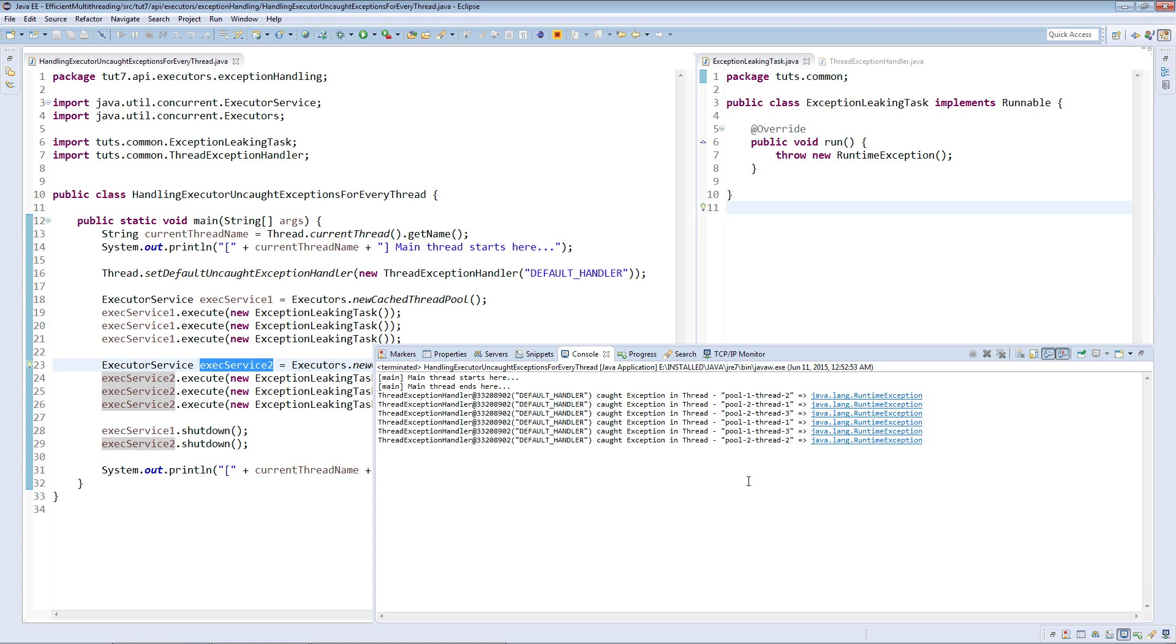We see that exceptions in all the threads from both the pools have been handled by the same system-wide default handler. We can identify it from the hash code as well as the id that we gave it default underscore handler.